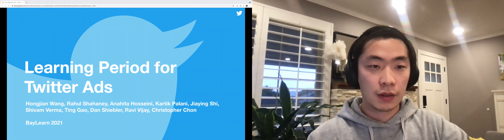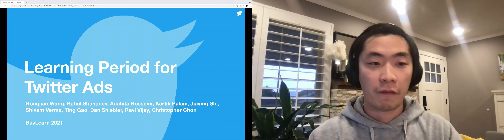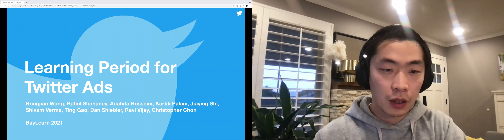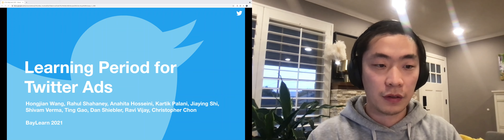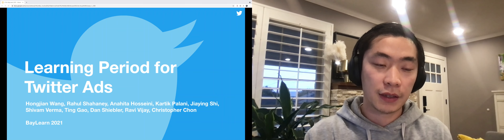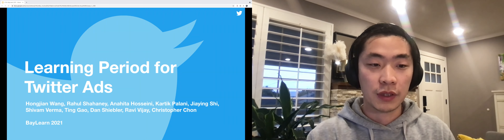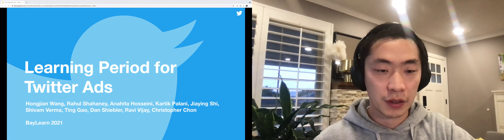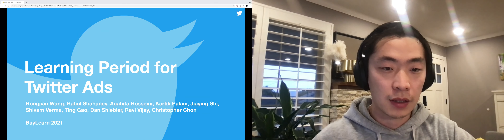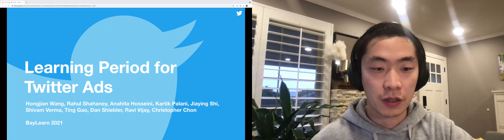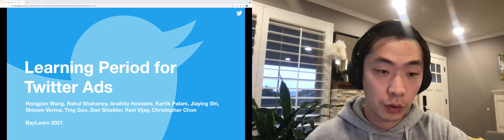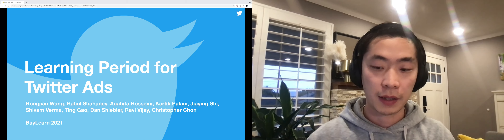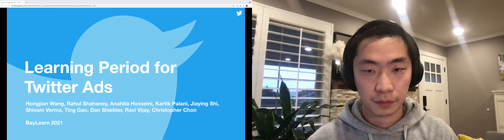Hello everyone. The topic of my presentation is called Learning Period for Twitter Ads. I'm Hong Jian, and this is a list of engineers, data scientists, and managers who built and supported this new product in the past year.